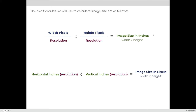The two formulas we will use are: the image size in inches formula, and the image size in pixels formula. To calculate size in inches, divide the width and height in pixels by the resolution. To calculate size in pixels, multiply the width and height in inches by the resolution. I recommend pausing and copying down these formulas.